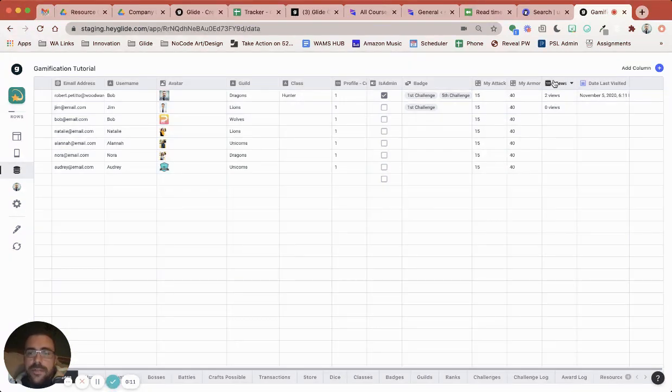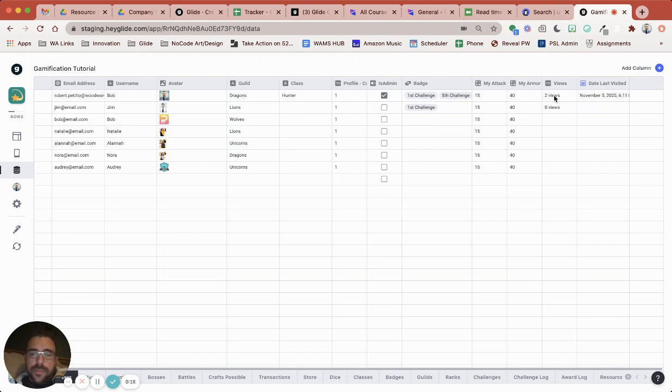I have a view column here and this is a number column and it's not user-specific and this is going to house the increment of how many views that post has had.